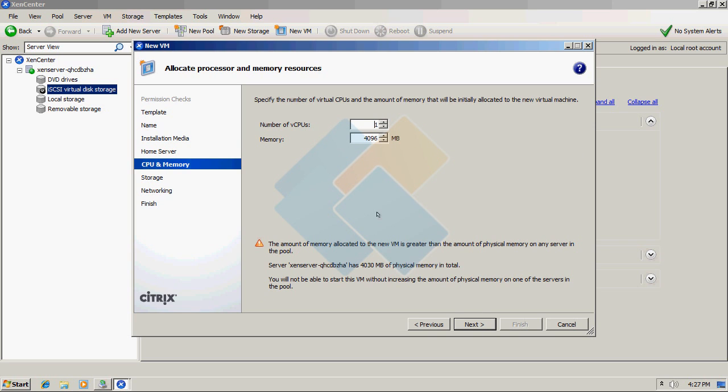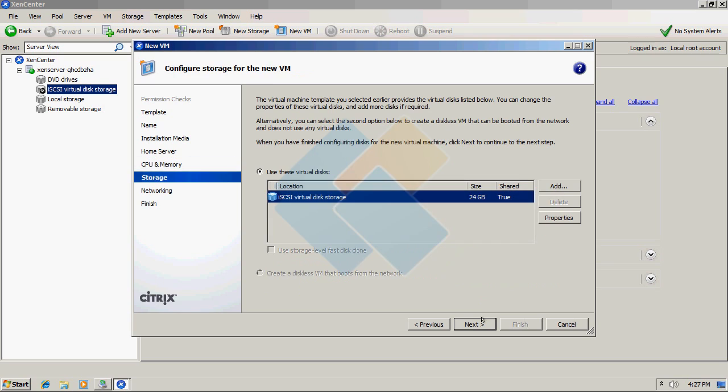Here, choose the number of virtual CPUs you wish to assign to a VM as well as amount of RAM. In the next window, choose your iSCSI Virtual Disk Storage that you created a second ago using iStorage server.